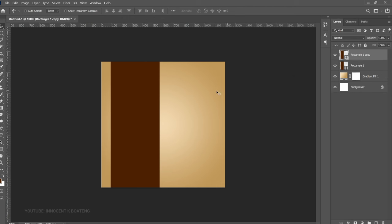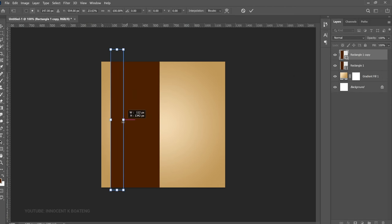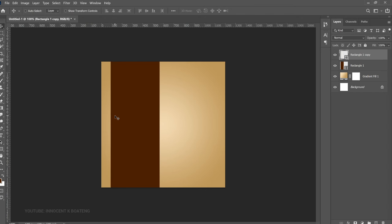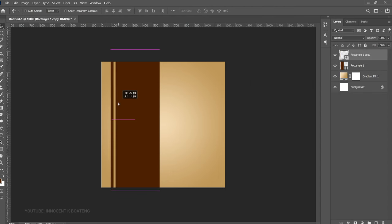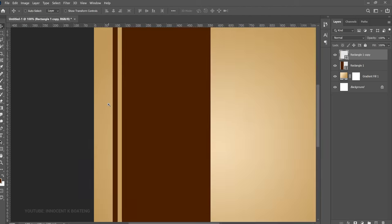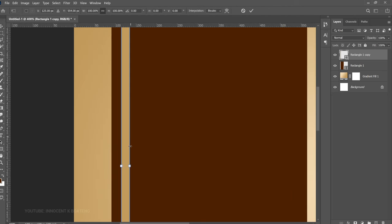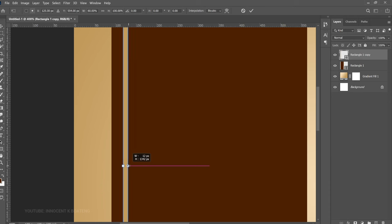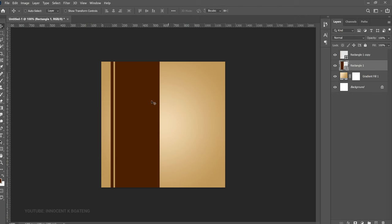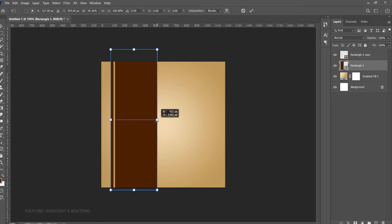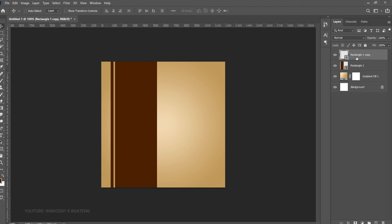Press Ctrl+T, hold Shift, and transform it from the right to the left, then hit Enter. Double-click on the layer thumbnail, select a color, and bring it in slightly. Zoom in a bit, press Ctrl+T, and make it very thin. Now select the first rectangle and make it a bit smaller. This sets us up for the next step.